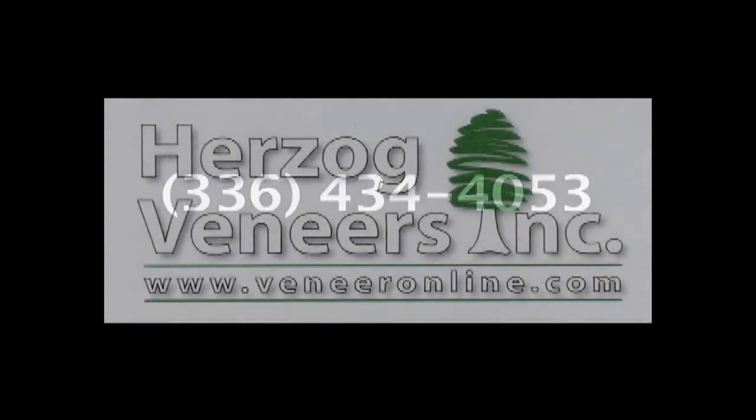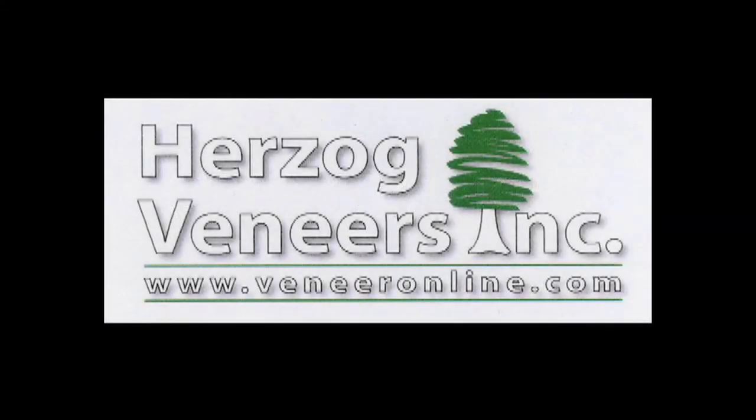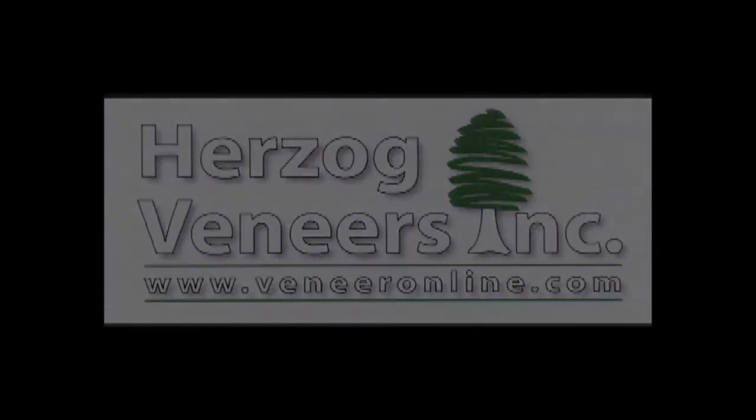Call us at 336-434-4053 for pricing, availability or to set up an appointment. Herzog Veneers. Your vision. Our veneer.